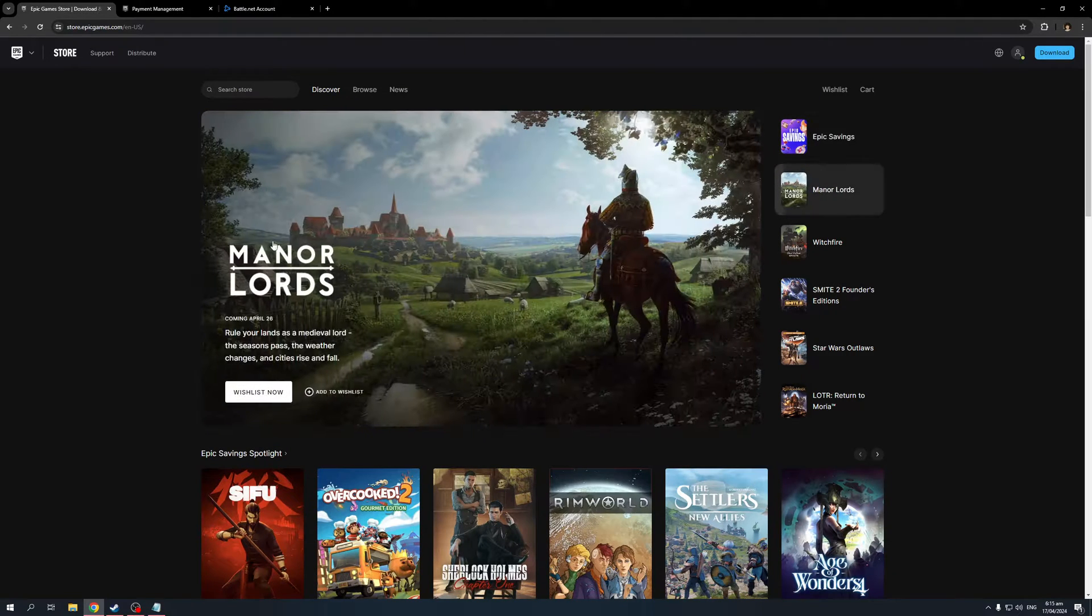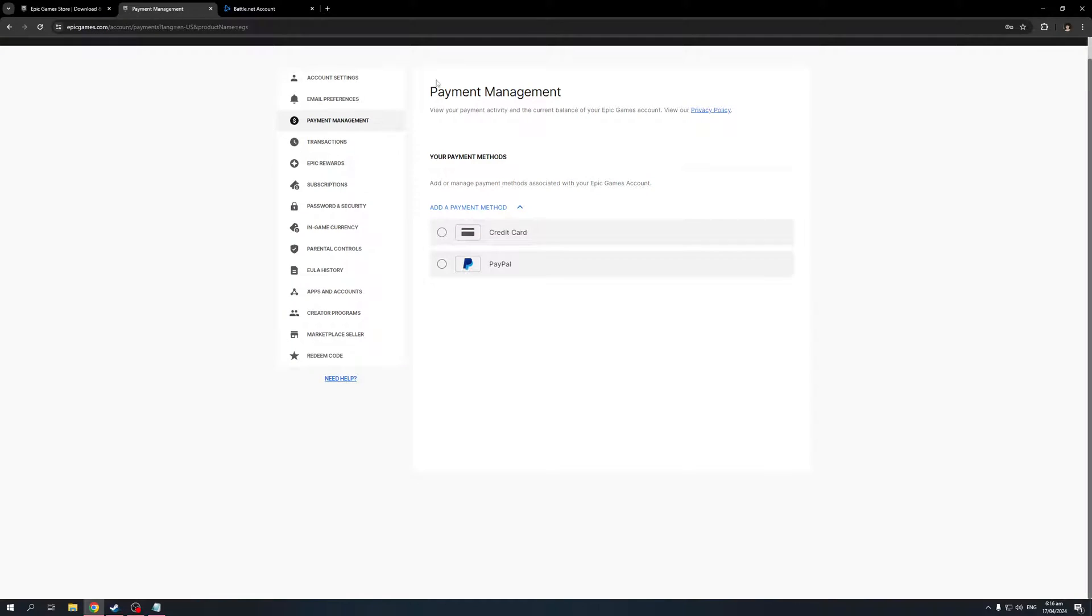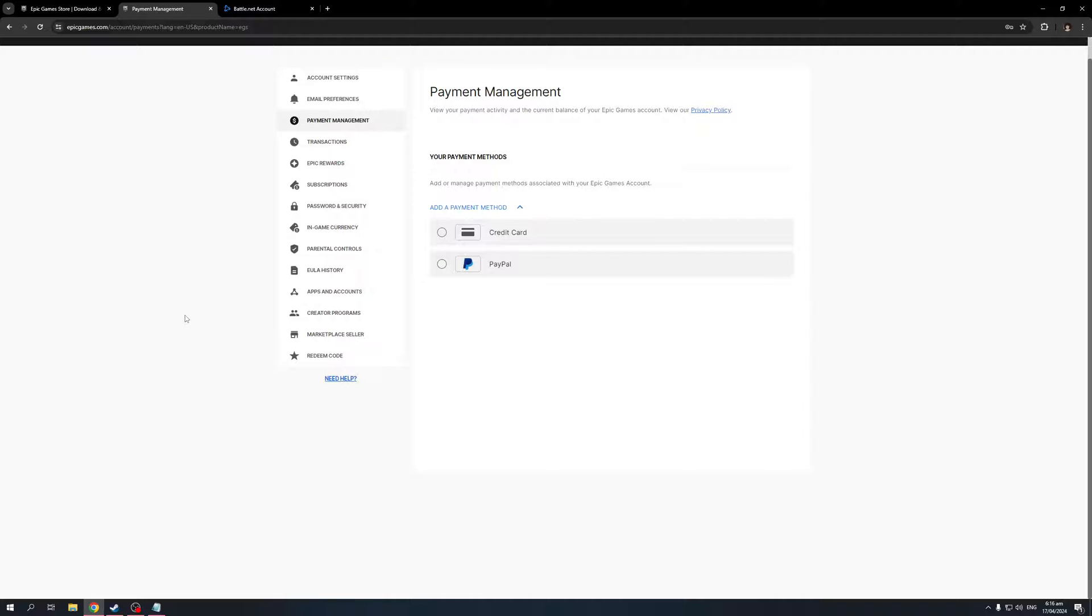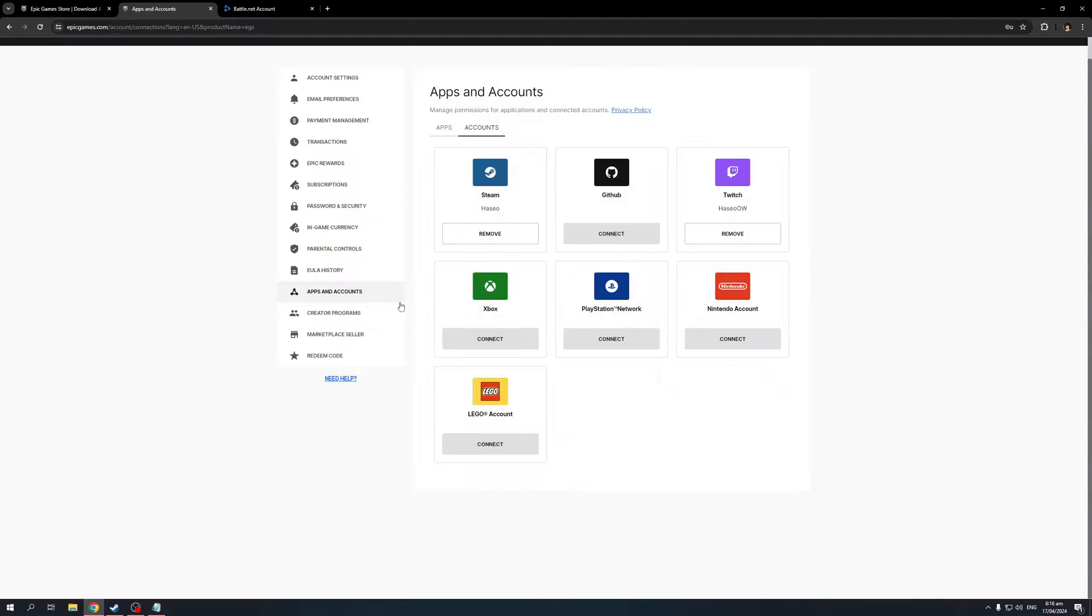When you click on account, it's going to redirect you to this page where you can configure your account settings. Now, if you want to cut the connection between your Rockstar Games account and your Epic Games account, you want to go to this tab right here that says Apps and Accounts. So I'm going to click on it.